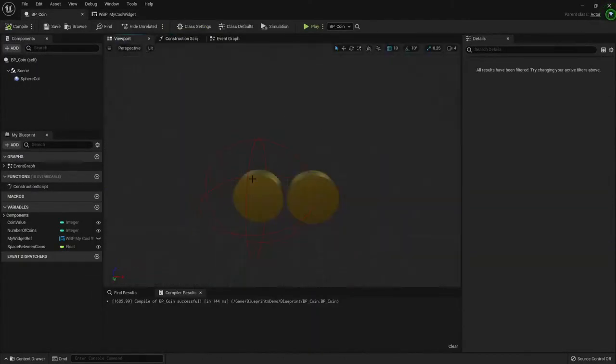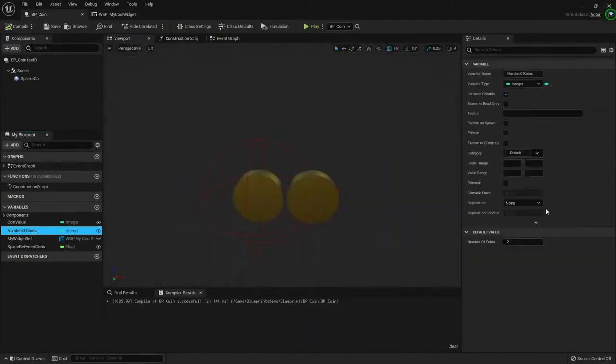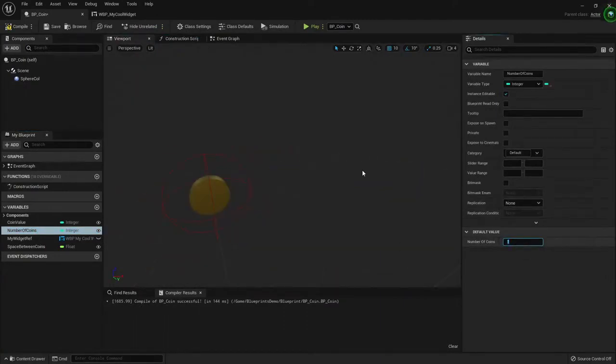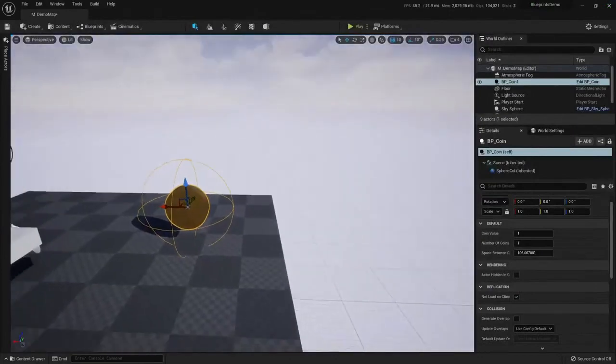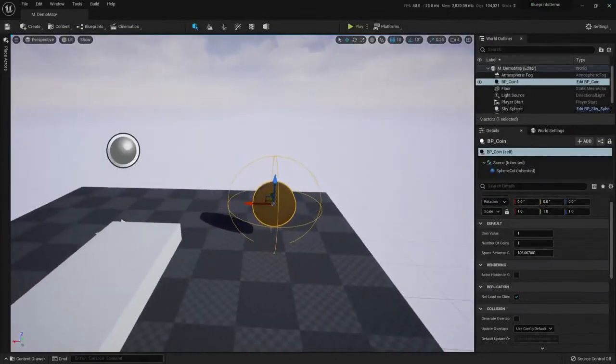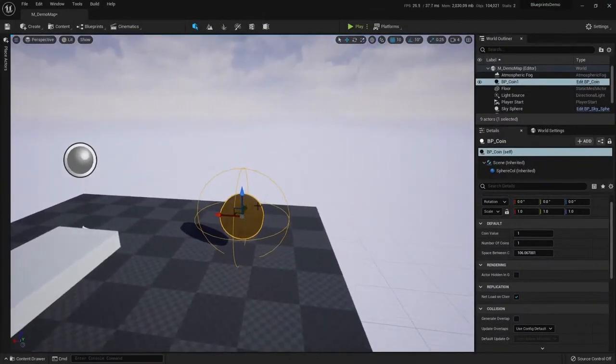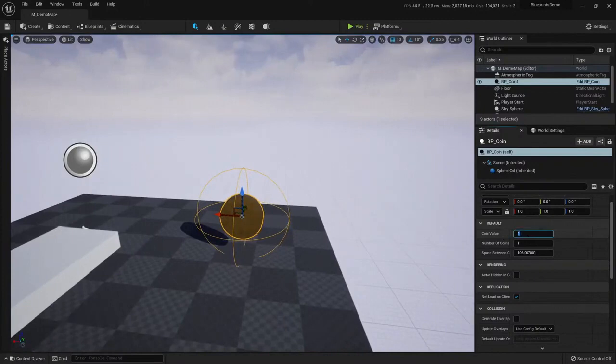And now here in the viewport, I can change the number of coins. 5. And it's not only here. This becomes an incredible tool for game designers and level artists. Because here, well, the coin value is 5.